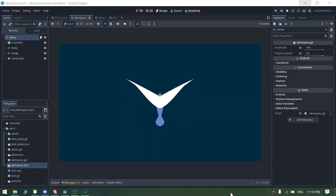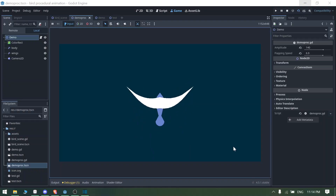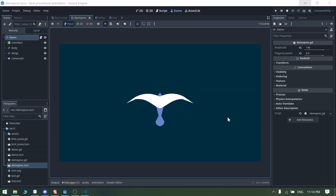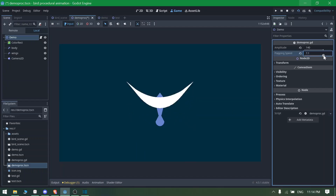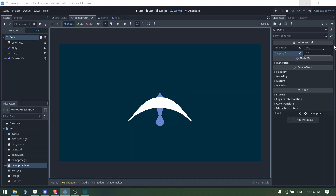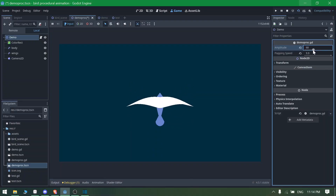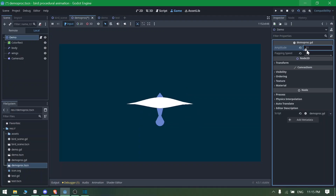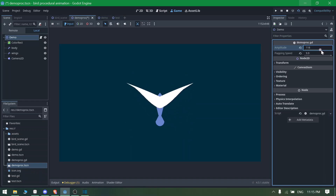Hey guys, welcome back to my YouTube channel. Today I am going to show you how you can create your own procedurally animated bird in Godot. Right now you can see I have got a very simple procedural animated bird here, and if I want I can increase the flapping speed and make the wings more stiff or more flappy as the bird moves.